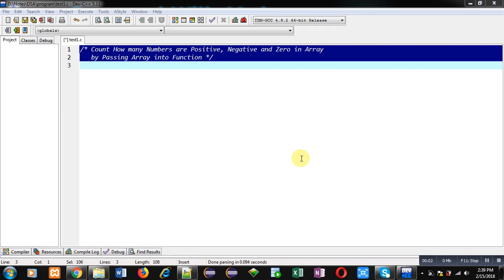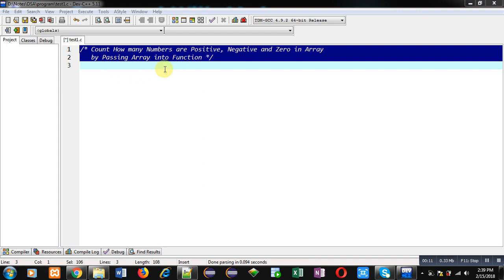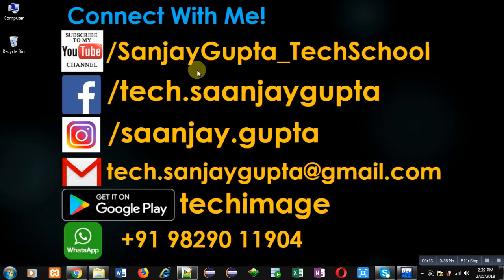Hello friends, I am Sanjay Gupta. In this video I'm going to demonstrate how you can count how many numbers are positive, negative, and zero in an array by passing the array into a function.